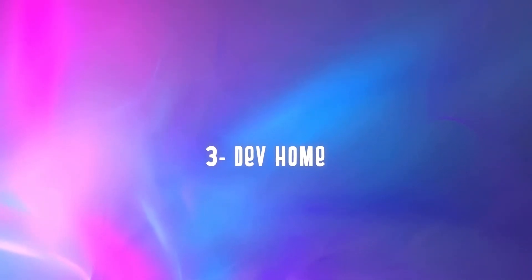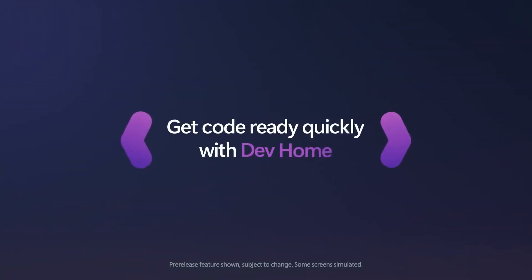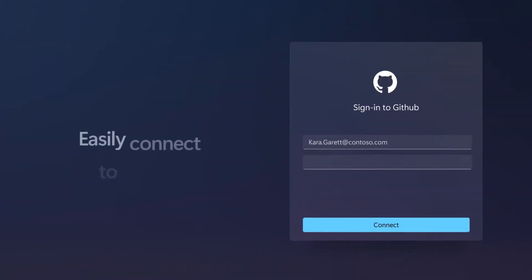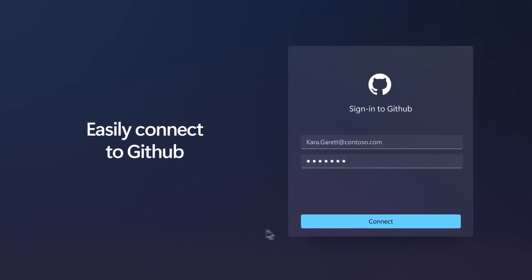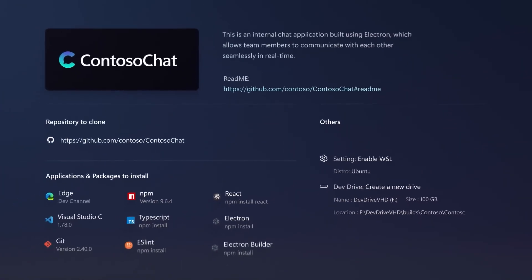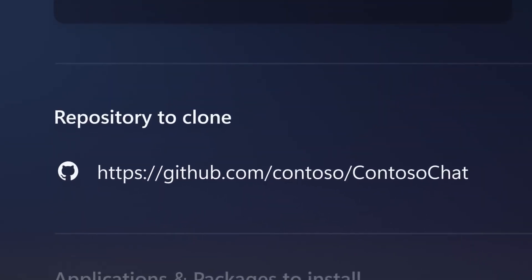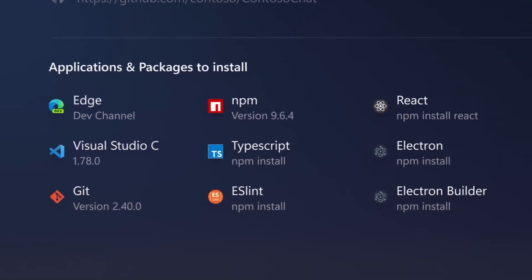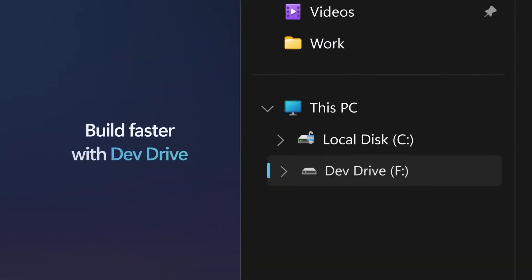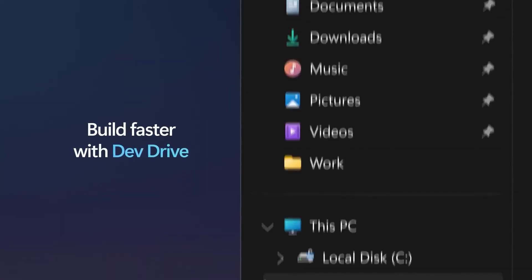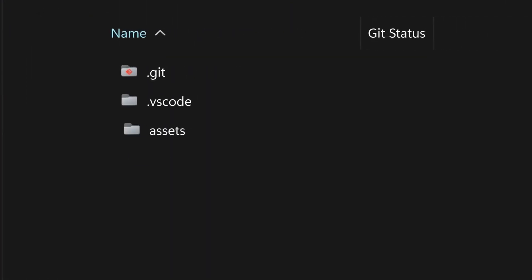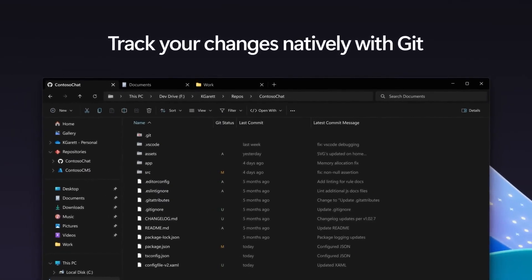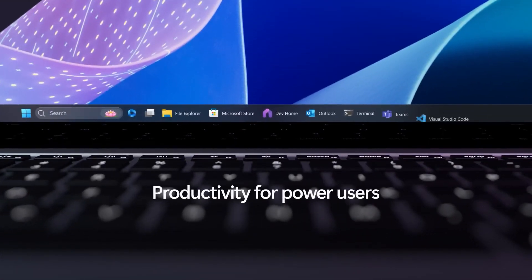Dev Home. If you're a developer, you'll appreciate the new Dev Home app in Windows 11. This app is a hub for all your development tools and projects. You can access GitHub repositories, monitor hardware performance, and install extensions for various IDEs and languages. You can also use Dev Drive, a special drive format that uses ReFS and copy-on-write to optimize your app development process. Dev Home will make it more convenient for you to create and manage your apps on Windows 11.